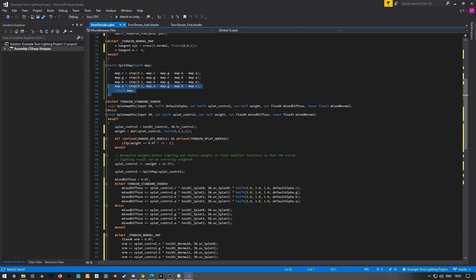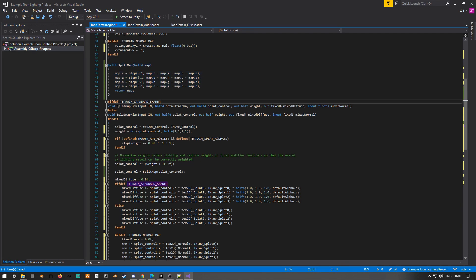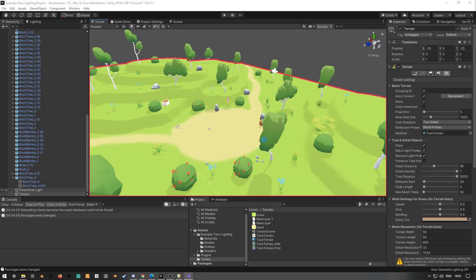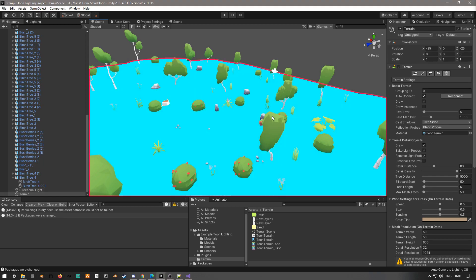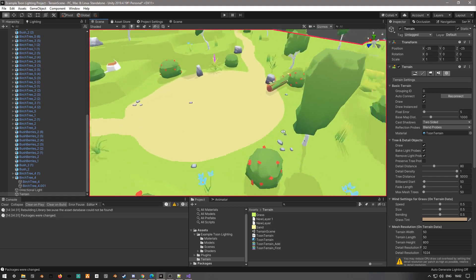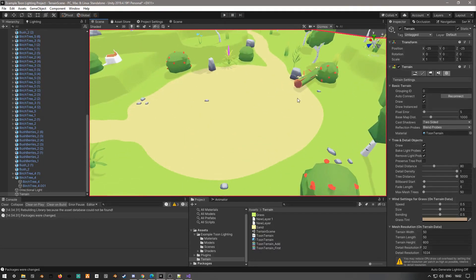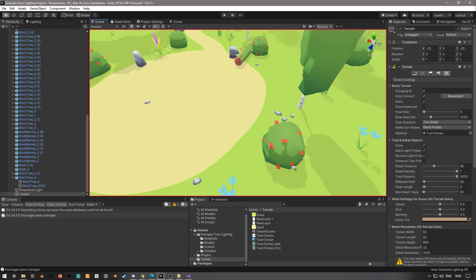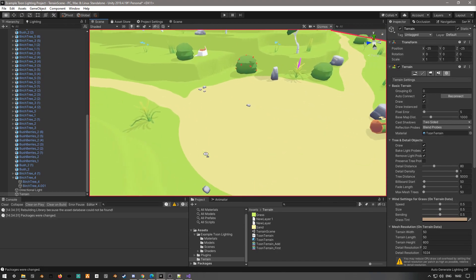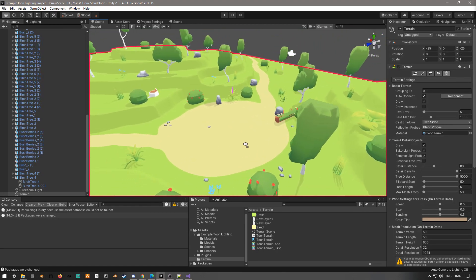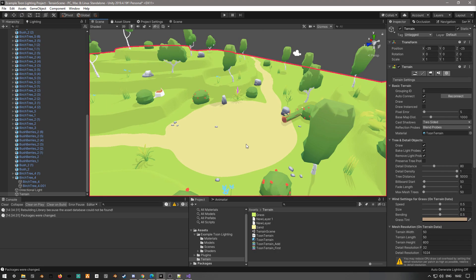So I've gone ahead and written in this function. I'm also calling in the splat map mix and overwriting my splat map control map with the result of that function. And if we go back into our actual editor, we can see the results straight away. We've kind of gotten this smooth transition from one texture to another, solely based on just changing the splat map.